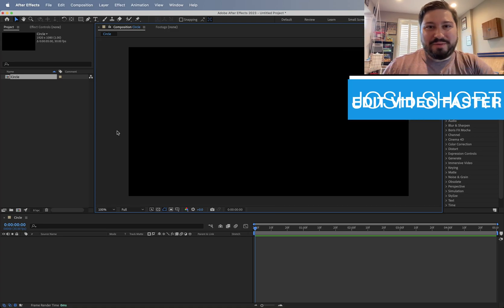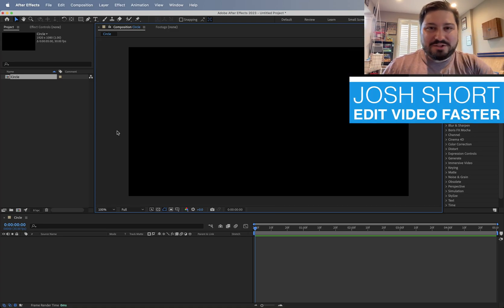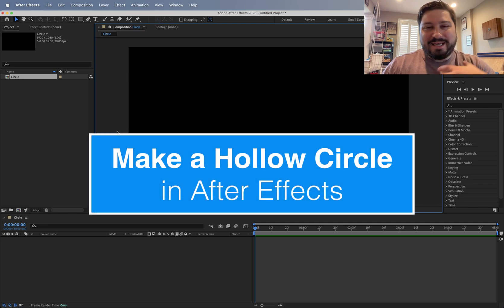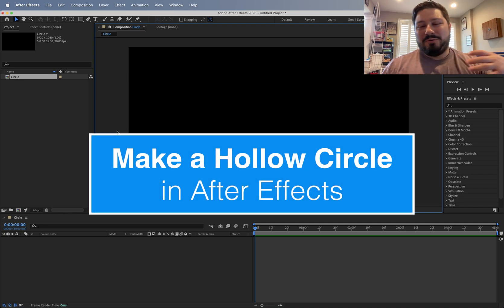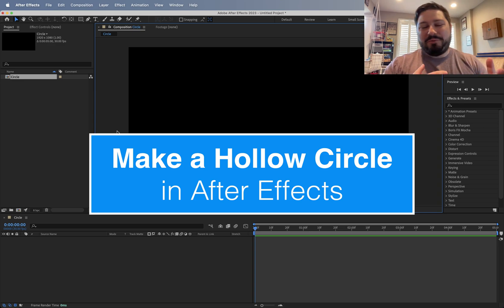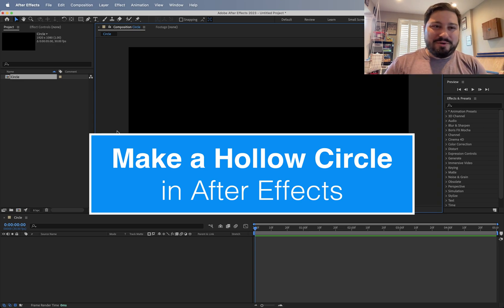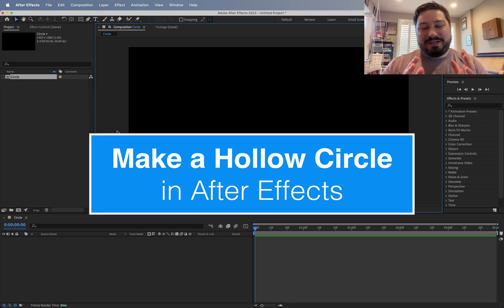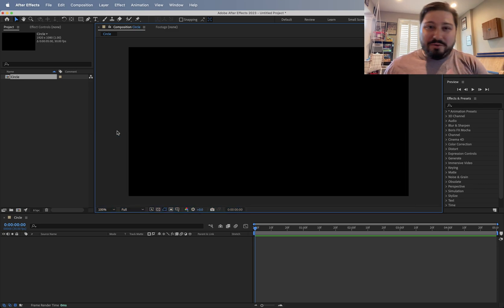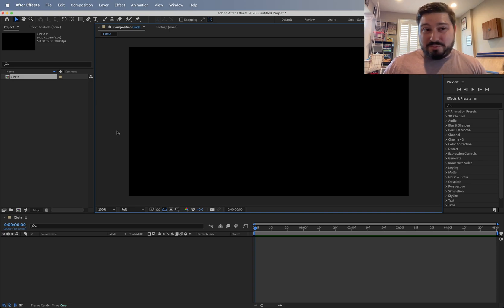Hey guys, what is up? Josh Short here from Edit Video Faster. Welcome to this tutorial on how to make a circle outline, or a hollow circle, or just the border of a circle with it see-through in the middle, here in After Effects. I just made this tutorial over in Premiere Pro, and figured if you're an After Effects user you might want to know how to do this as well.